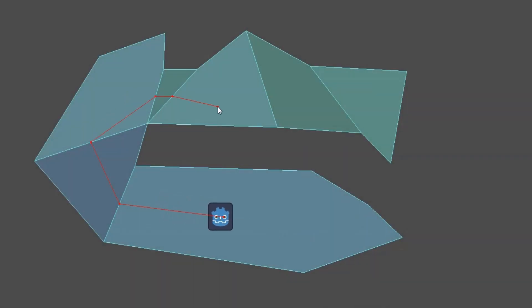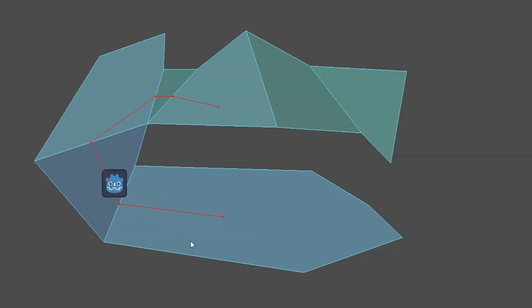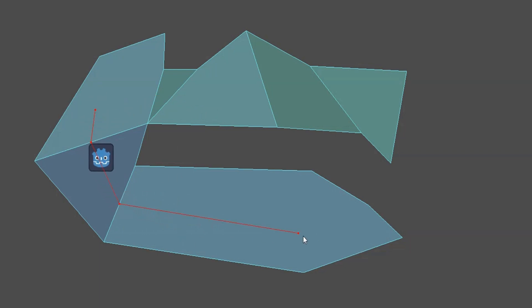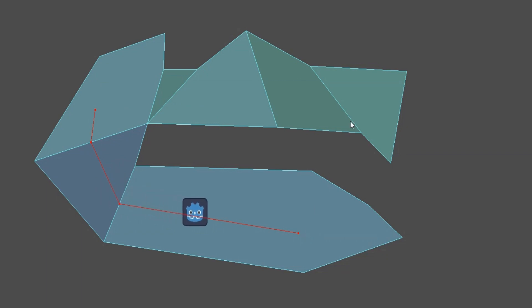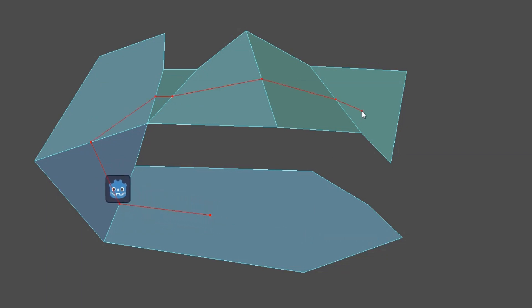Hello everyone and welcome back to another Godot tutorial. Today I'm going to teach you how to create a 2D navigation system in Godot 4.1. You can find the GitHub link in the description from where you can download the whole project.